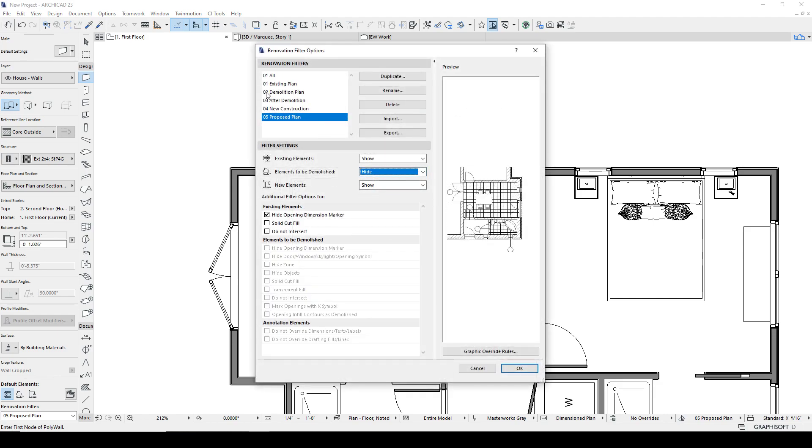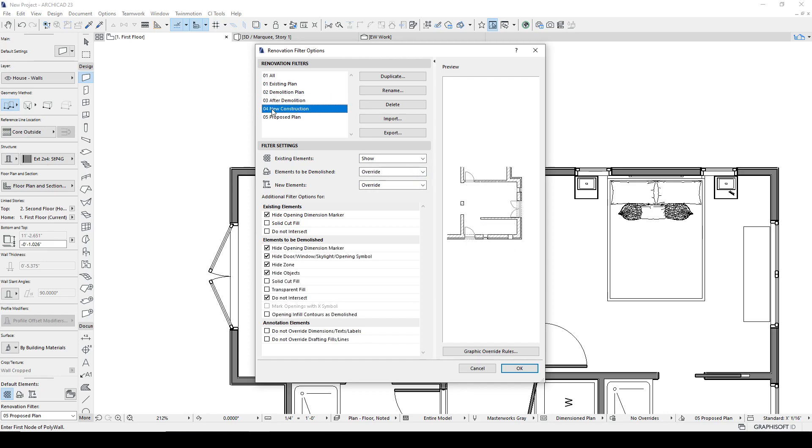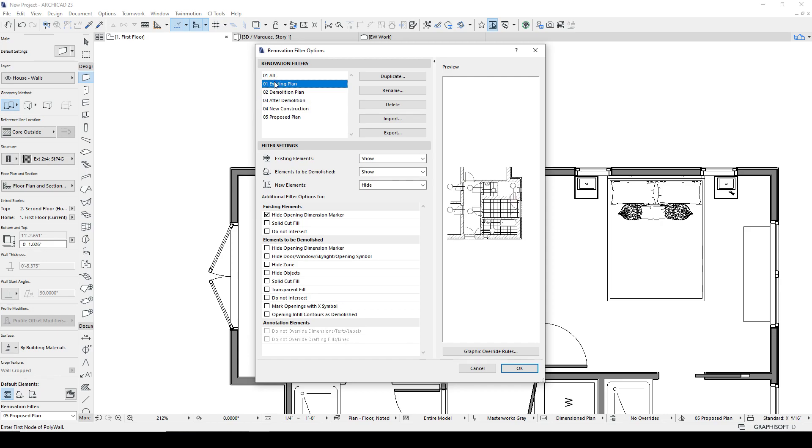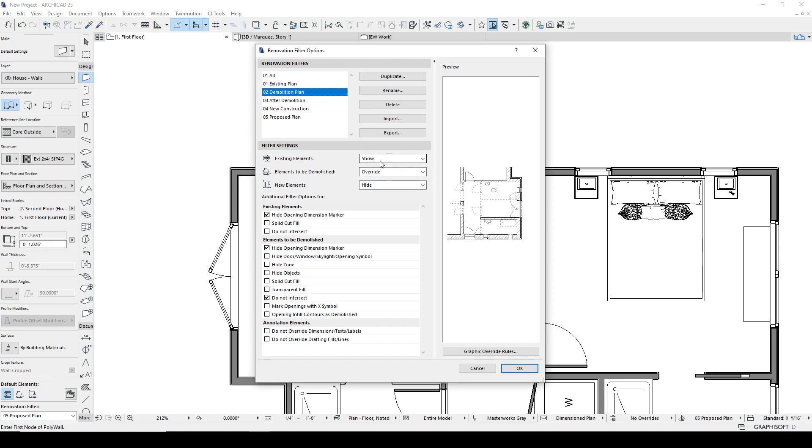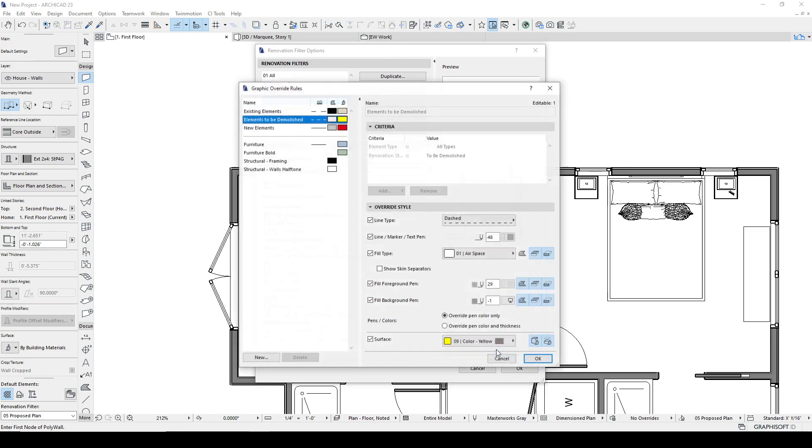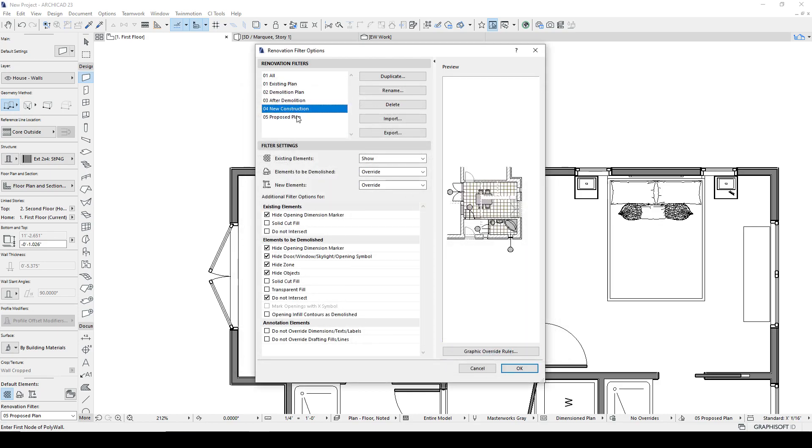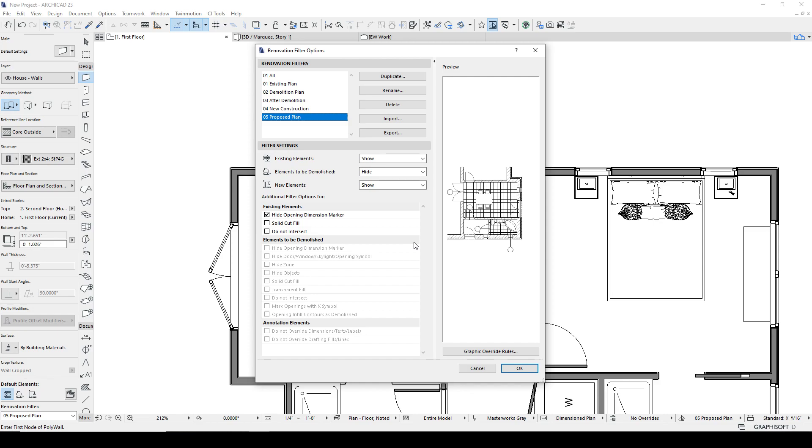And we can have different filters that display this information differently depending on the phase. So here's the existing plan. This is just going to take all the new stuff and keep anything that's demoed will still show because it's what exists prior to the project starting. We do a demo plan. It's going to show the existing. It's going to do an override on the demo. We have all these choices and you can set these up. And if you just take your time and figure out exactly what you want it to do, the renovation filter works really well and it's a fantastic feature of ARCHICAD.